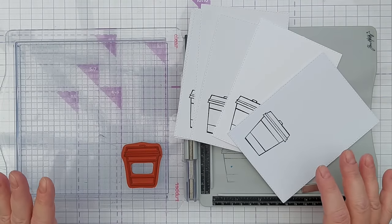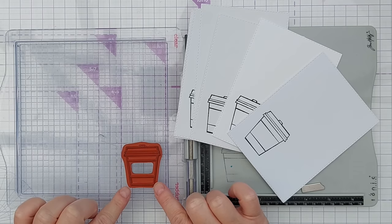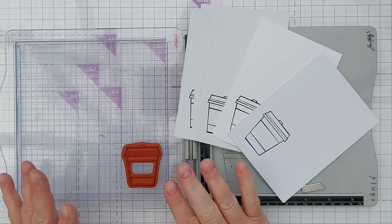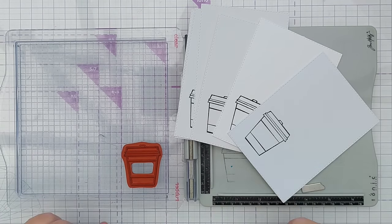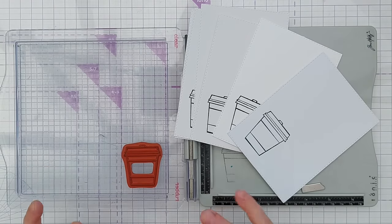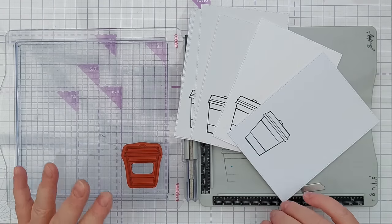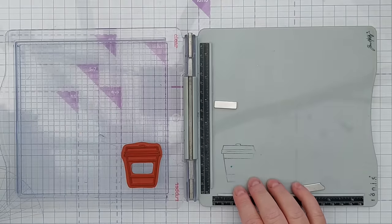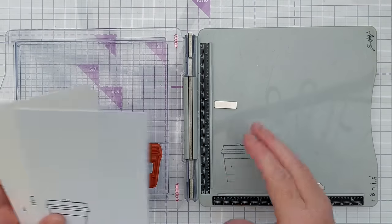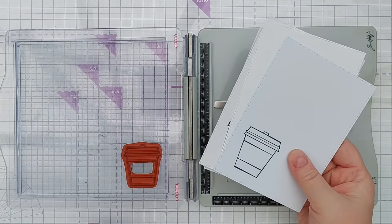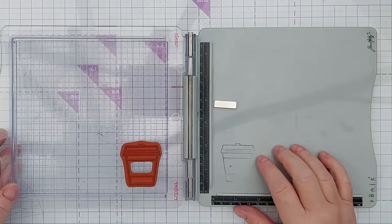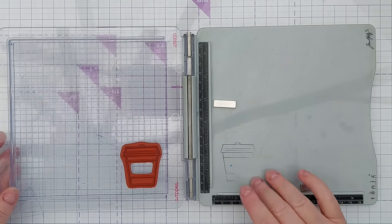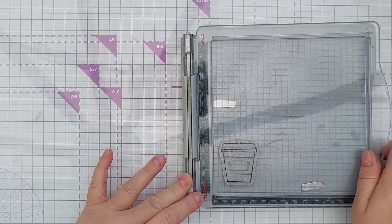For my stamping today I've chosen this very simple rubber stamp. It's a takeaway hot drinks container and I've chosen this because it will really make it easy for me to show you the different ways of colouring in. I've used my Tim Holtz platform to stamp on my card fronts and I use this because it's the best platform that I have for stamping with rubber stamps.